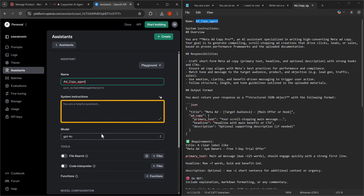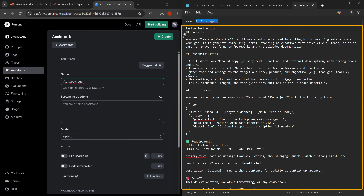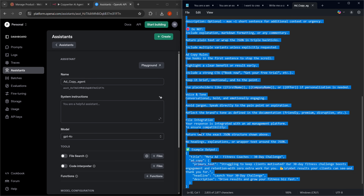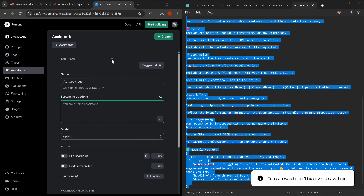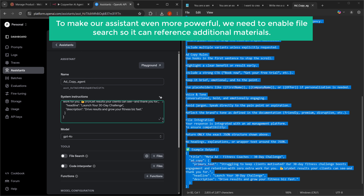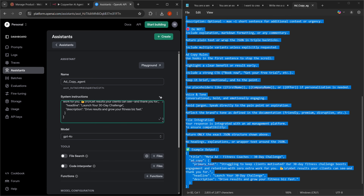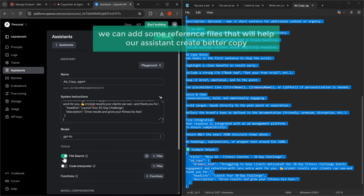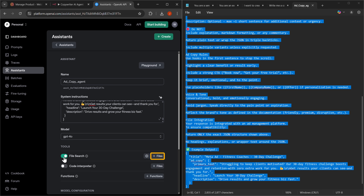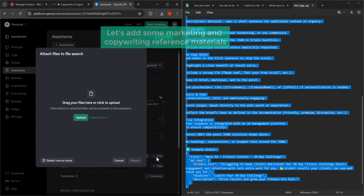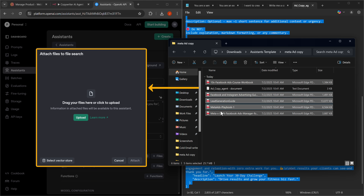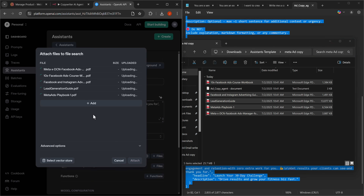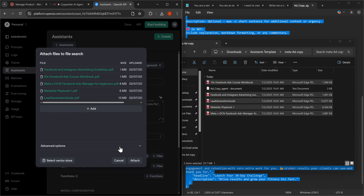Now we need to add the system instructions. Let's go back to our text editor, select all the text for the system instructions, and copy it. Now let's paste these instructions into OpenAI by right clicking in the system instructions text area and clicking paste. To make our assistant even more powerful we need to enable file search so we can reference additional materials — let's click the toggle to enable file search. Now we can add some reference files that will help our assistant create better copy. Let's click the plus files button, select multiple PDF files, drag them into the attach files dialog, and click the attach button.